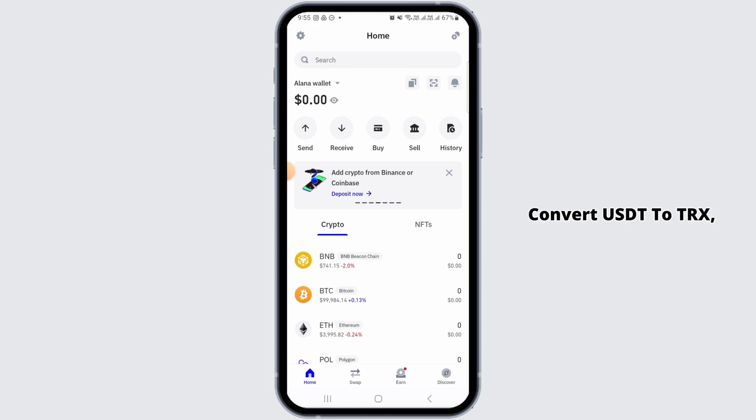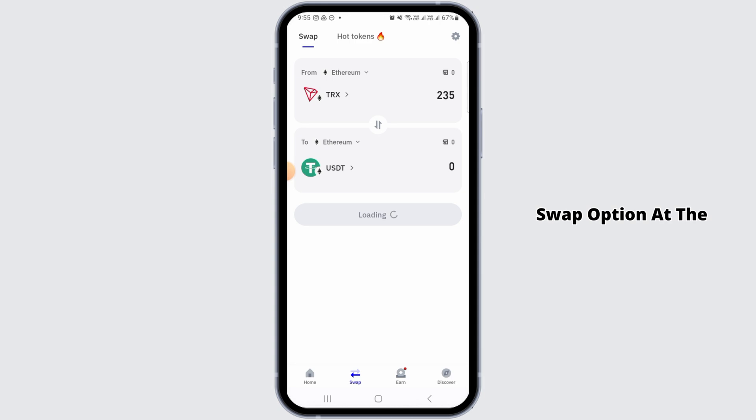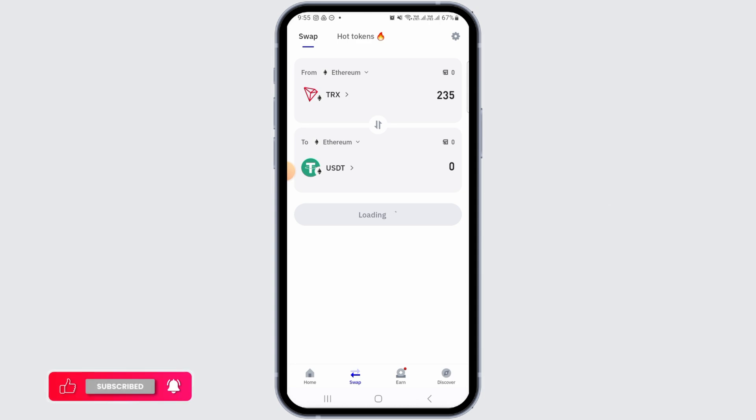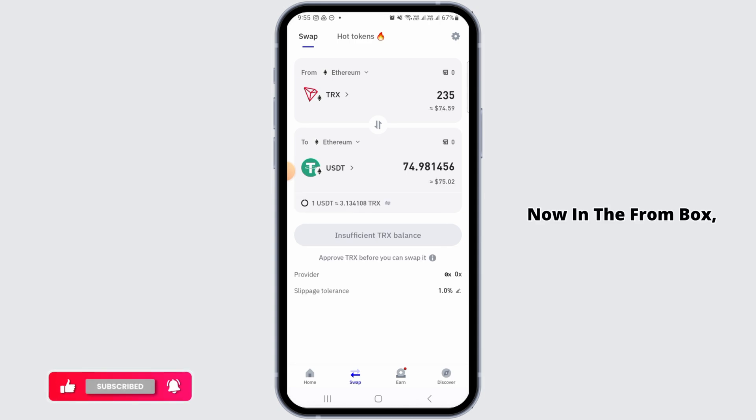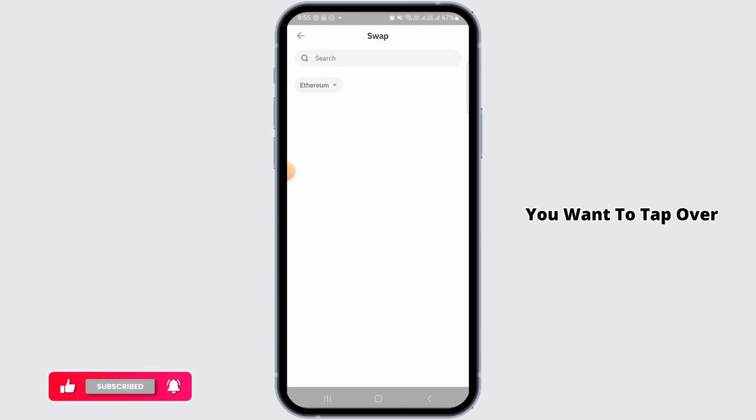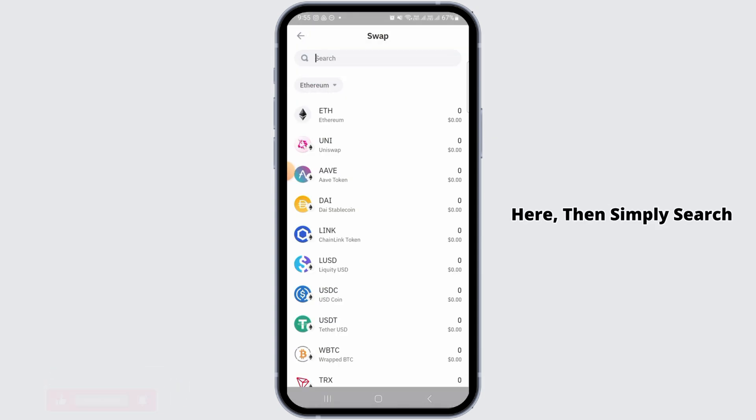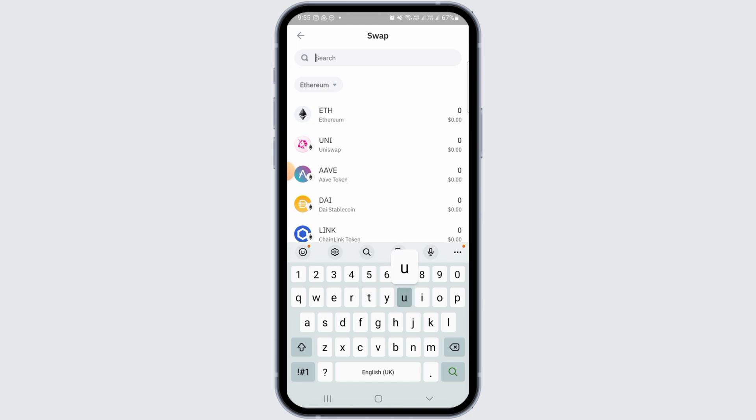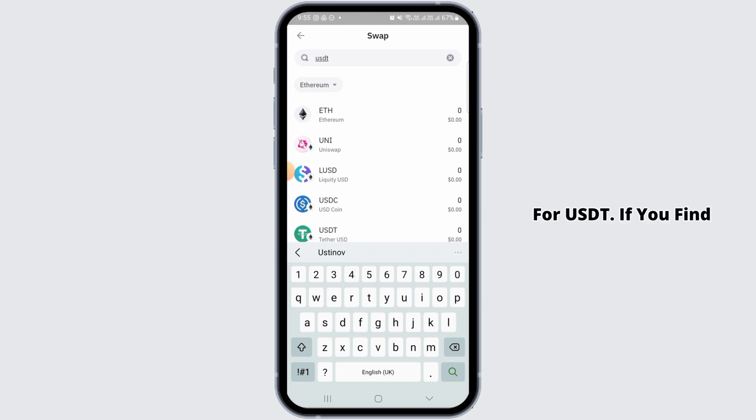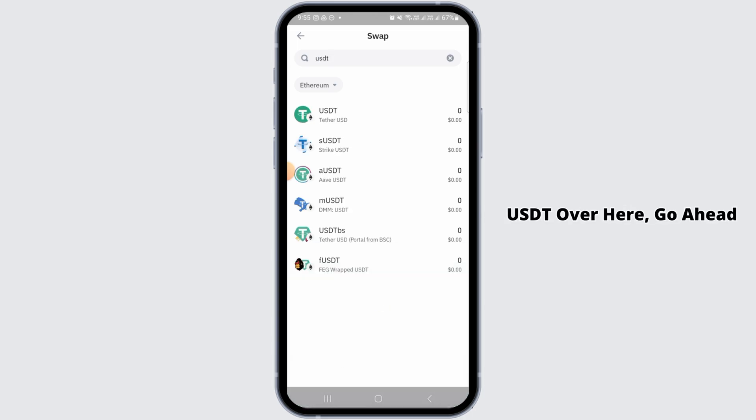Now in order to convert USDT to TRX, you want to tap on the swap option at the bottom of your screen. In the from box, you want to tap over here, then simply search for USDT. If you find USDT over here, go ahead and select that.